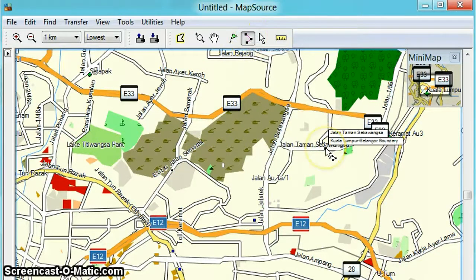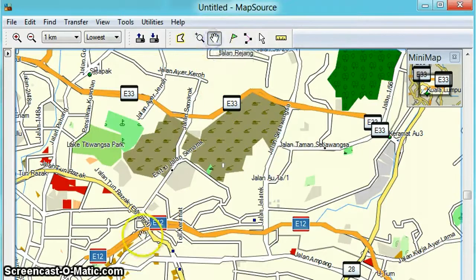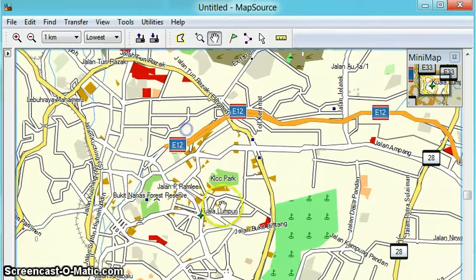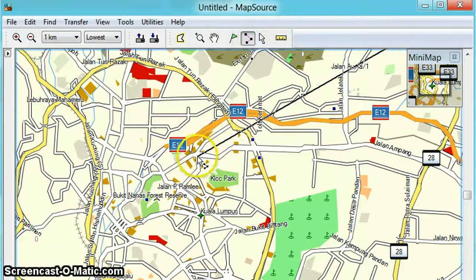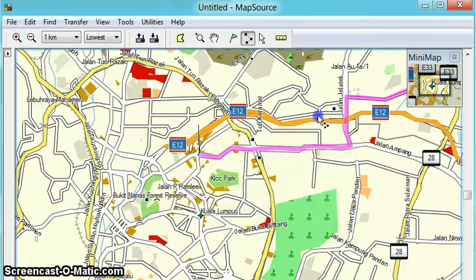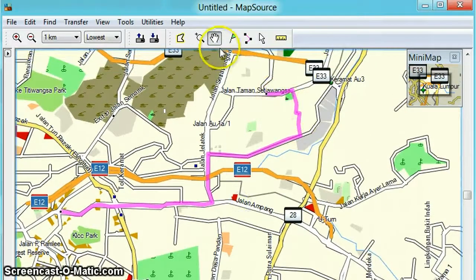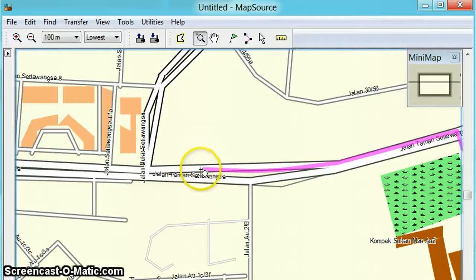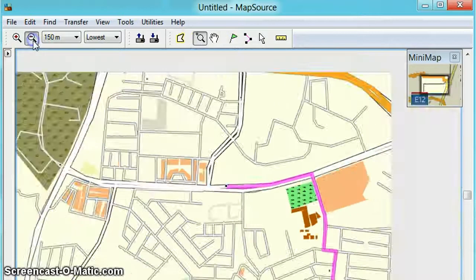I want to start at my location and go to KLCC, so just use the handle to pan the map down here. Here is KLCC. Then click again on the route tool and it will start to calculate and show you the route to KLCC from my house. You can zoom in a little bit to make sure it starts from the correct side of the road.